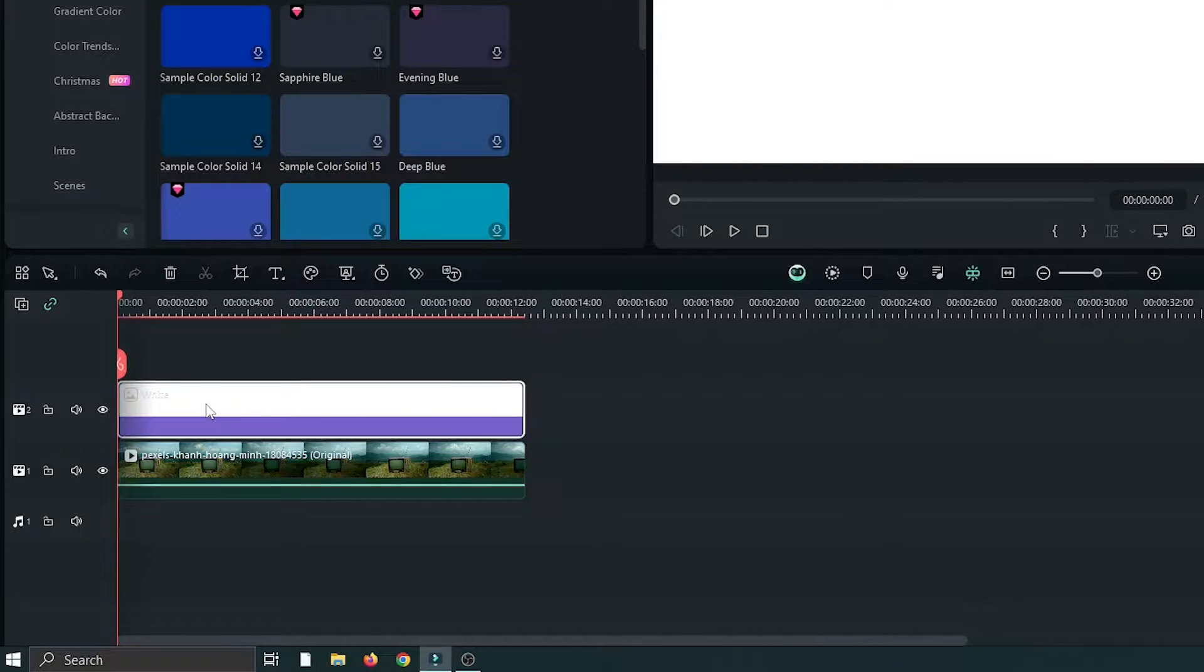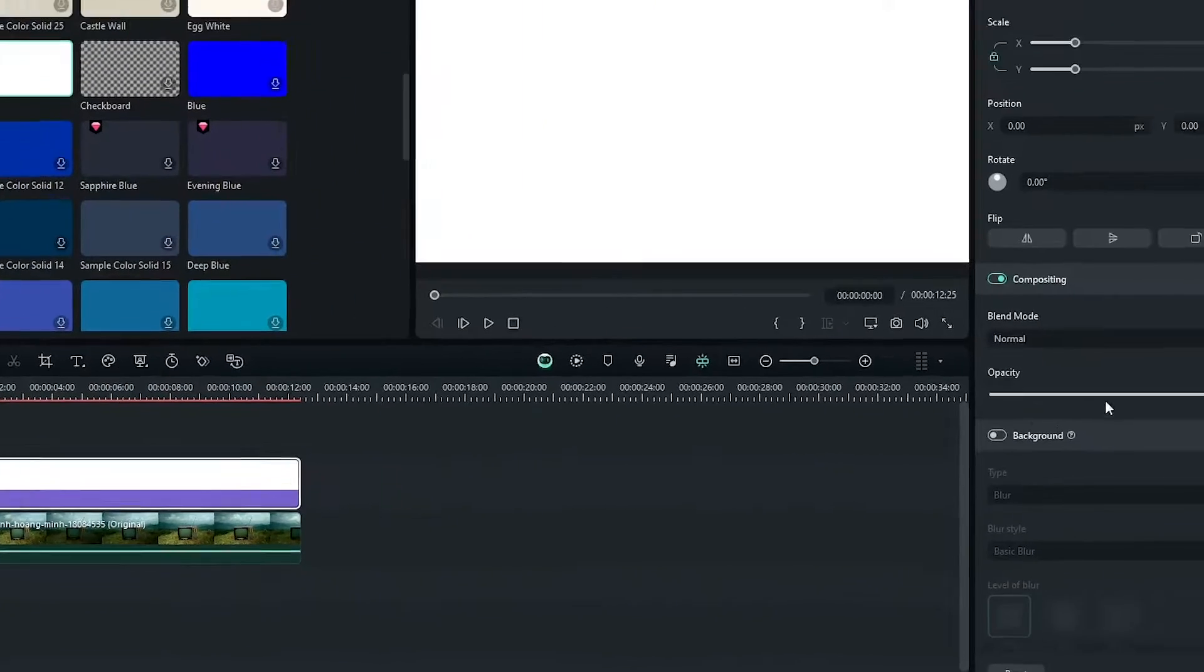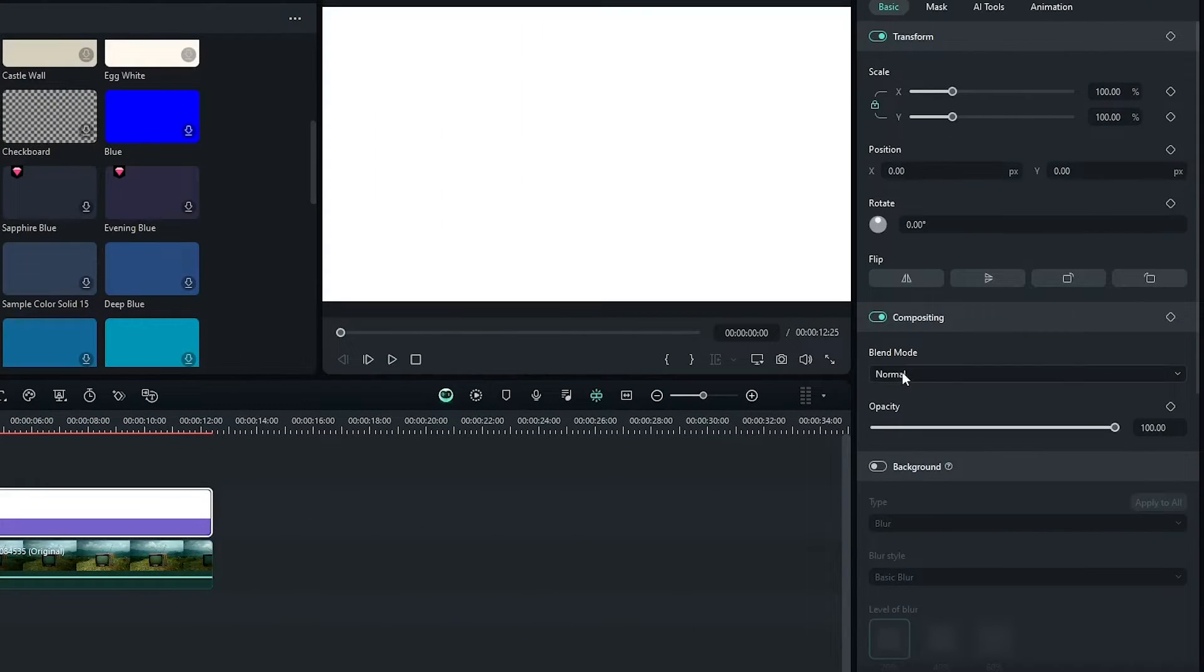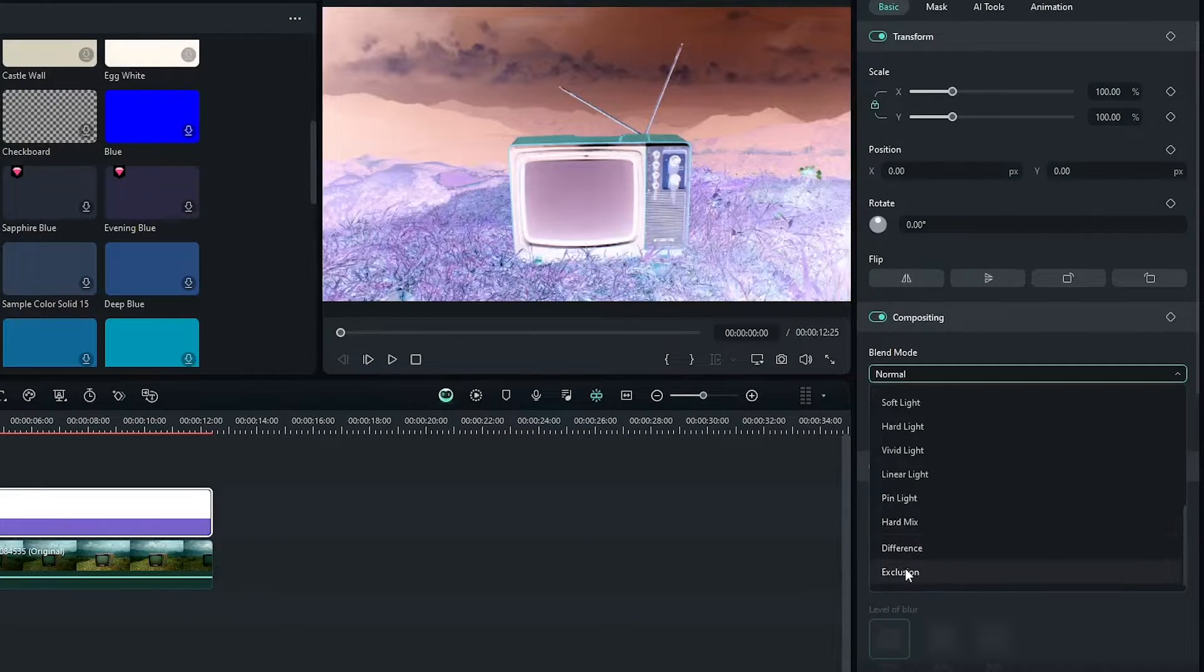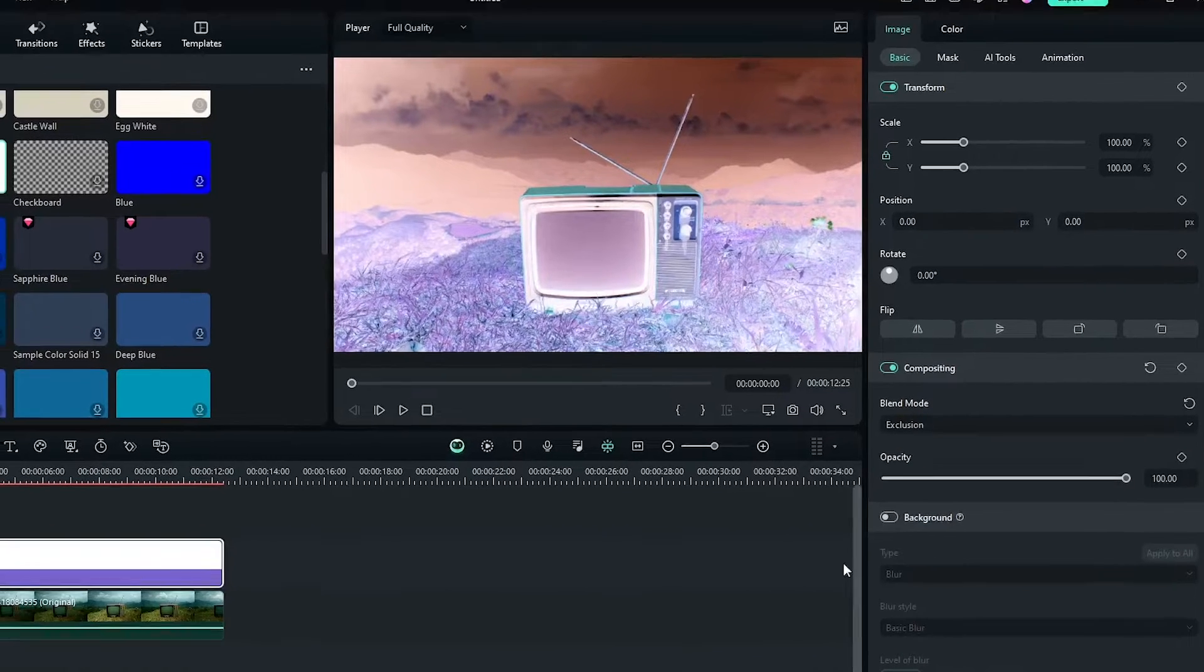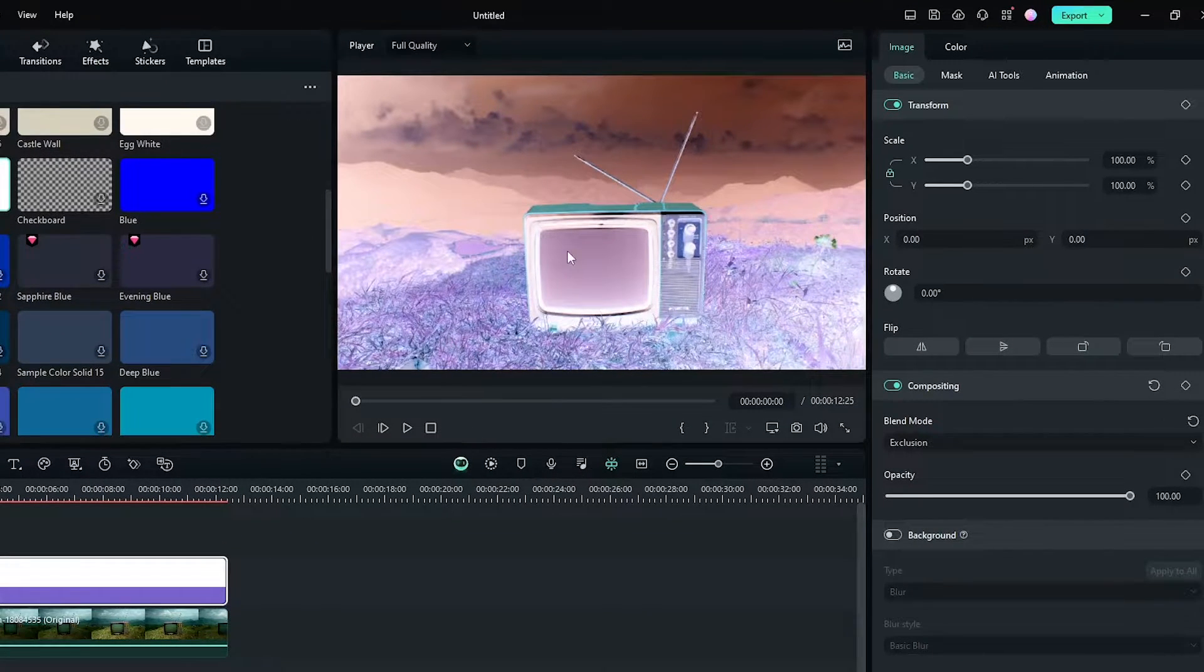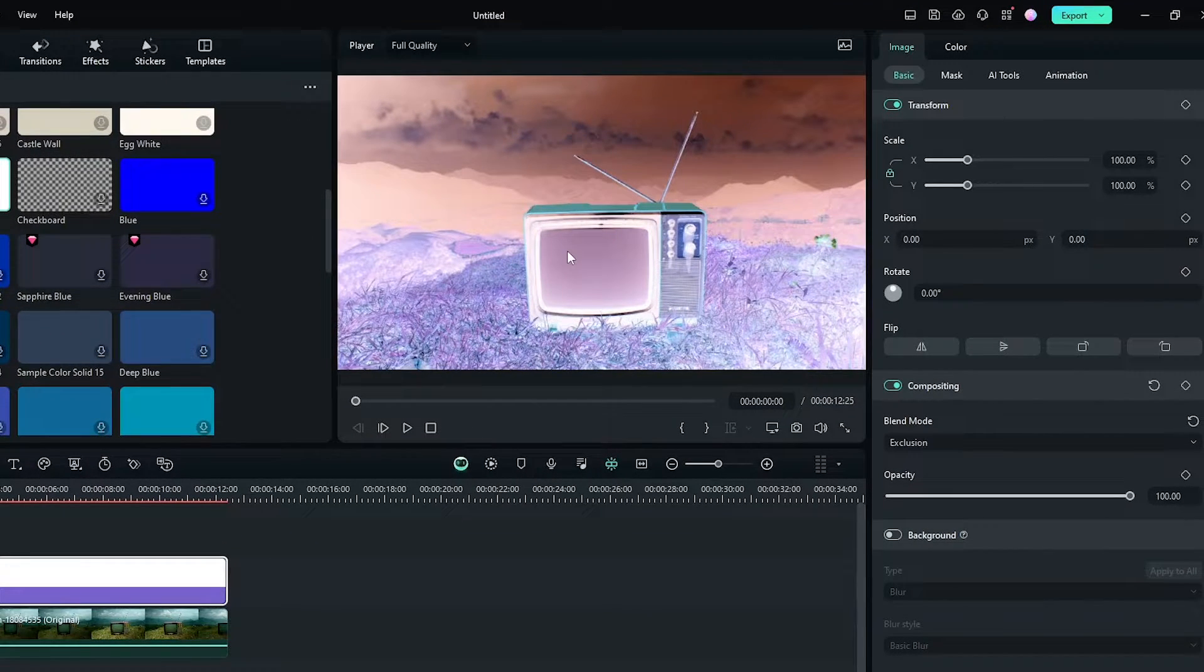Then select your solid color and go to compositing and change compositing to exclusion. You can see our invert is now showing.